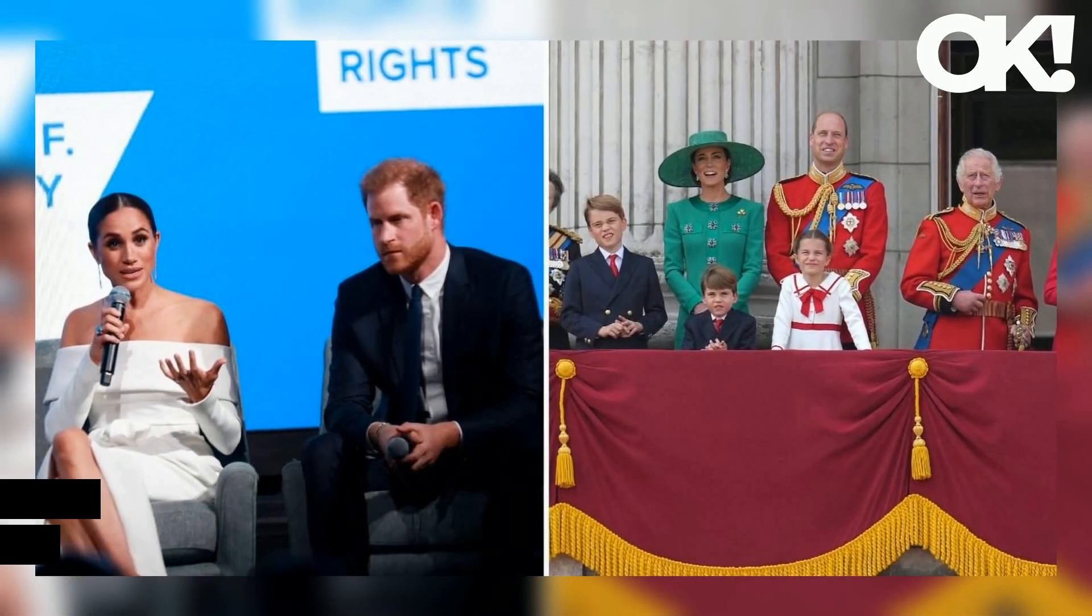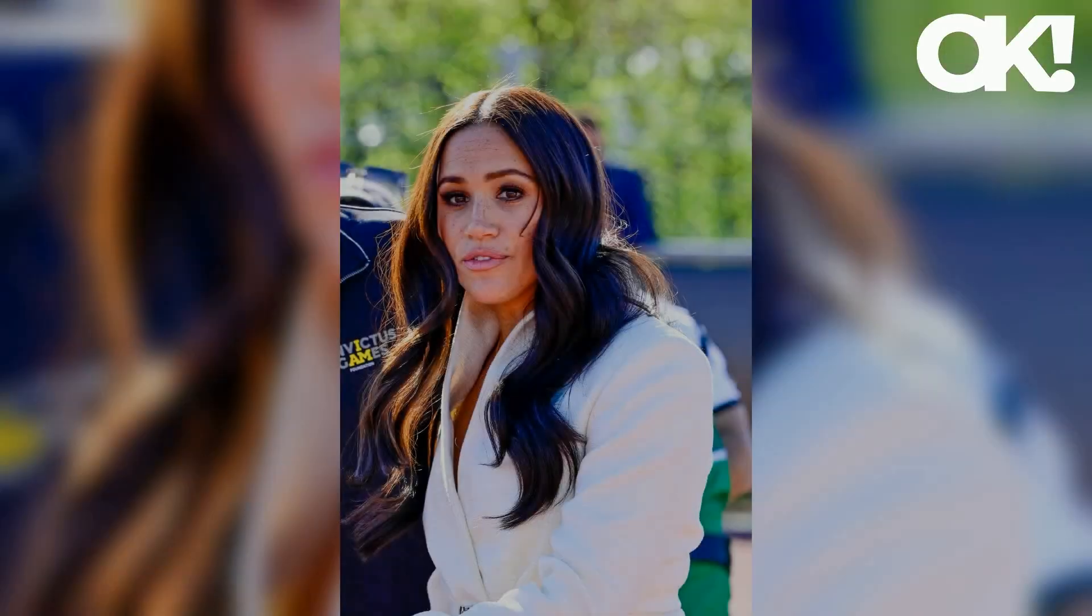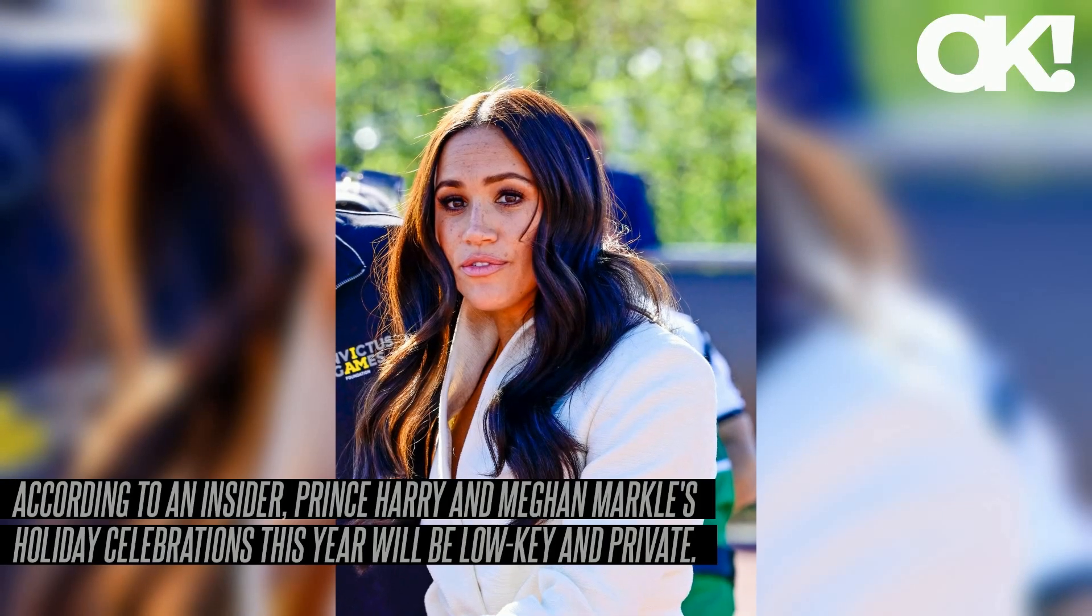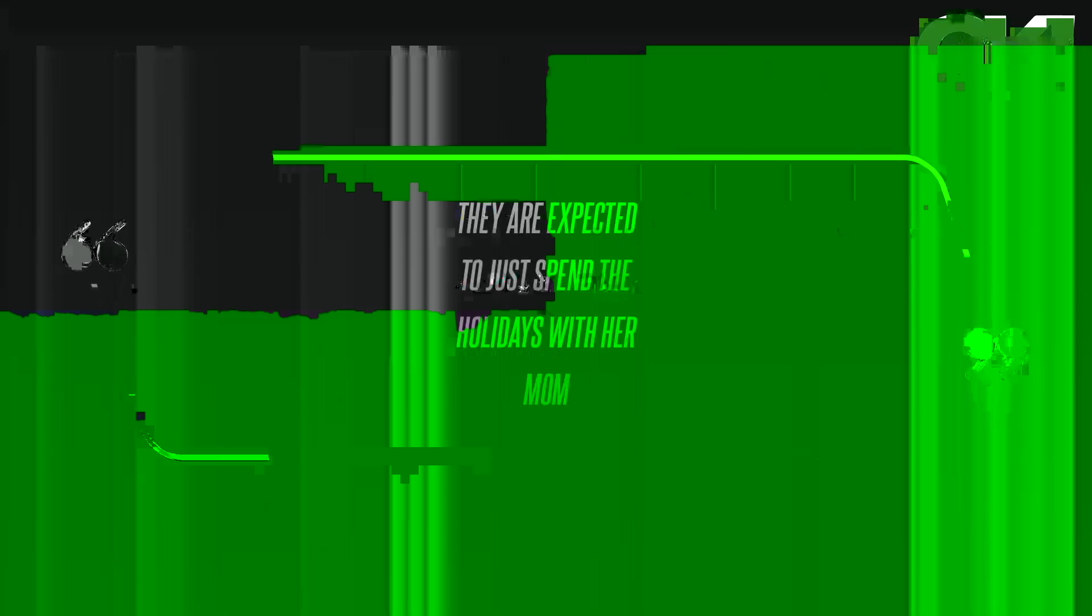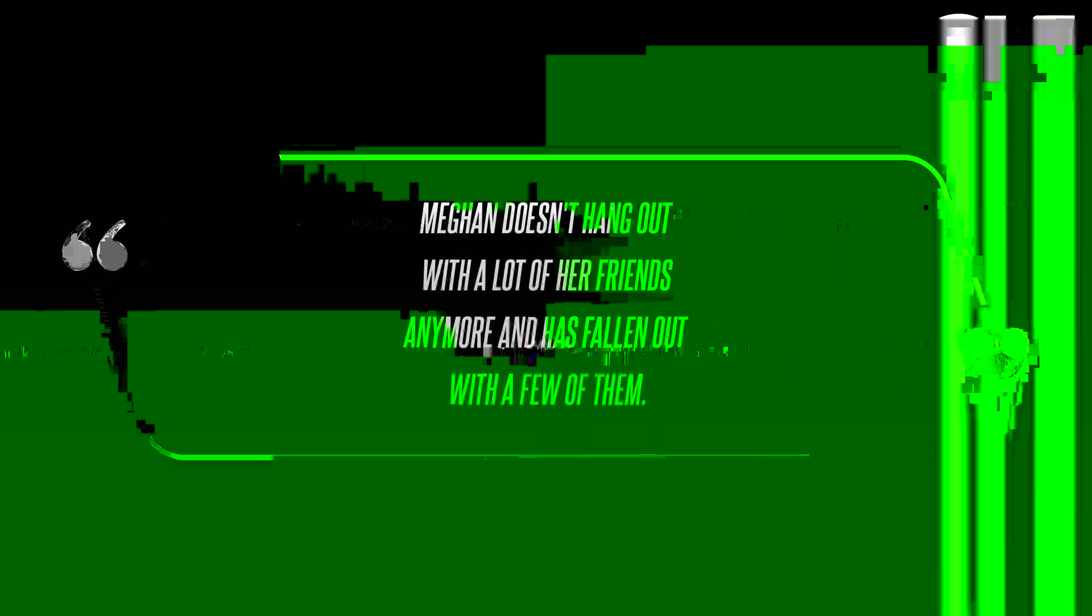So much for the more the merrier. According to an insider, Prince Harry and Meghan Markle's holiday celebrations this year will be low-key and private. They are expected to just spend the holidays with her mom, says the source, referring to Doria Ragland. Their circle has become very small since they moved to Montecito, California in 2020.